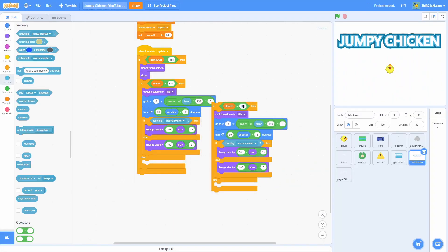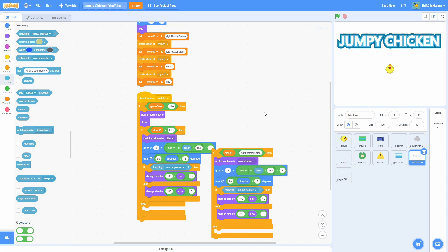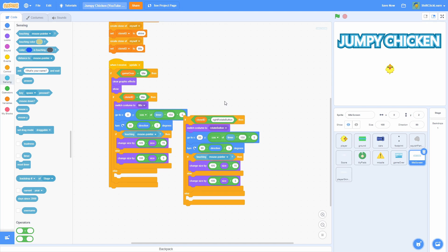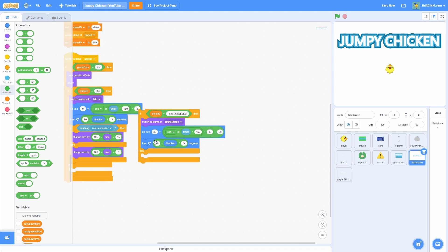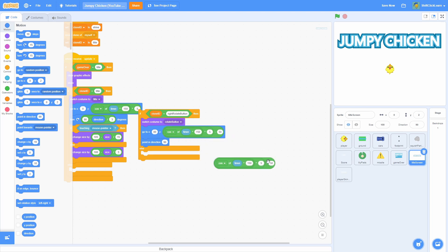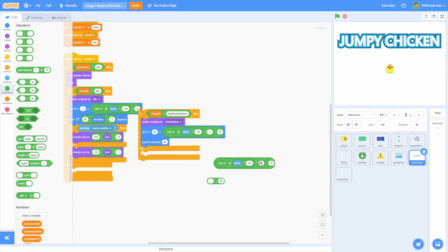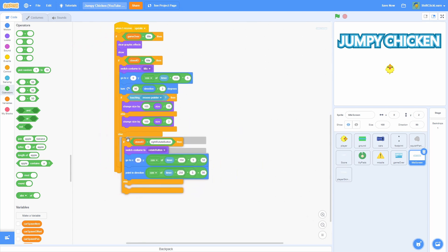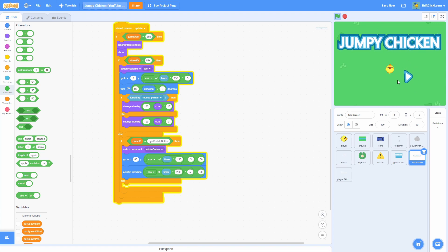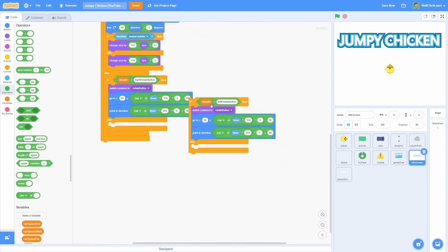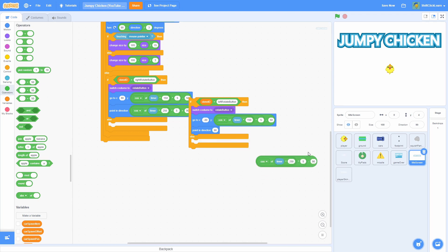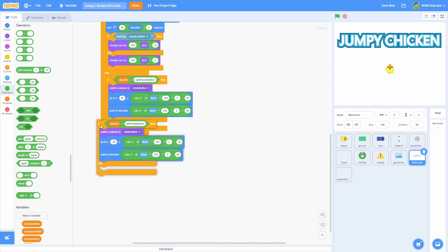Duplicate all this and do: if clone ID equals right rotate button, switch costume to rotate button, go to x 80 and y equals 150 times 5 minus 50 — now it's down a bit. Remove the other blocks and just do point and direction. Duplicate all of that and change minus 90 to plus 90, then change times to 50 times 5 plus 90. Put that in the else. Now for the left rotate button, duplicate this, change to negative 80 for x, and instead of plus 90 use minus 90 so it flips horizontally. Now we have two rotating buttons.